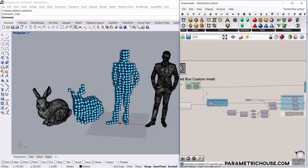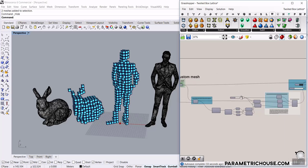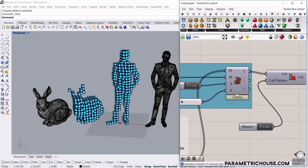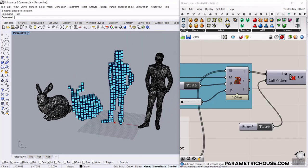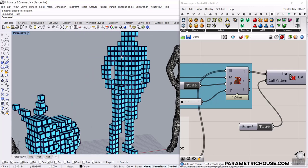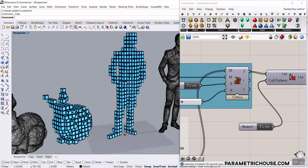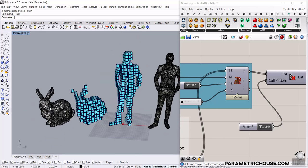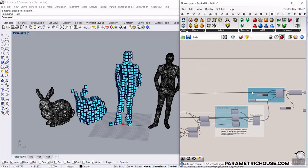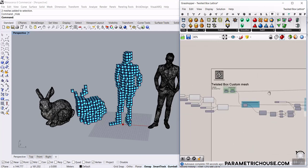In this tutorial with the Pufferfish plugin, I want to show you how you can use the Mesh Boolean Twisted Boxes to produce a series of boxes based on a mesh. You can see we have a mesh and these results where we can rotate those boxes. You can download this example file from our website and I'm going to start from scratch.